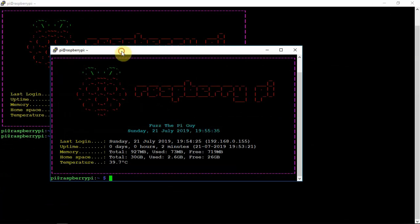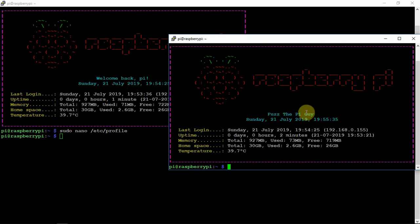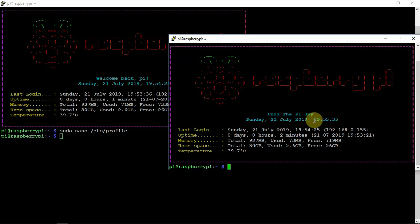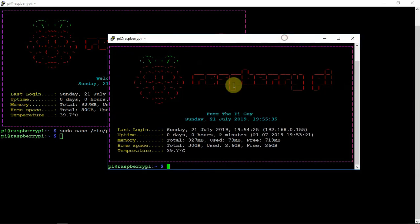We changed it from Welcome Back Pi to Fuzz the Pi Guy. You can change that to whatever you feel like. Anyway, I'll throw a link in the description and thanks for watching.